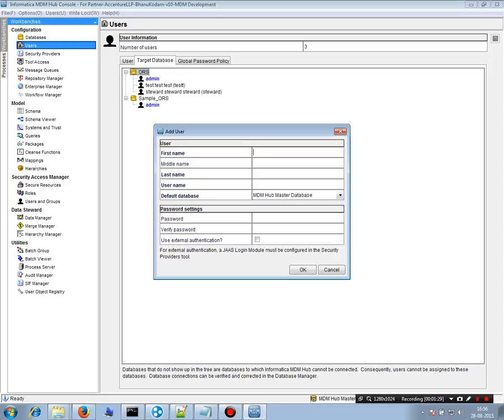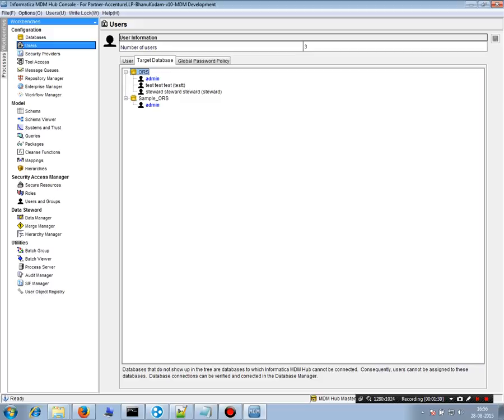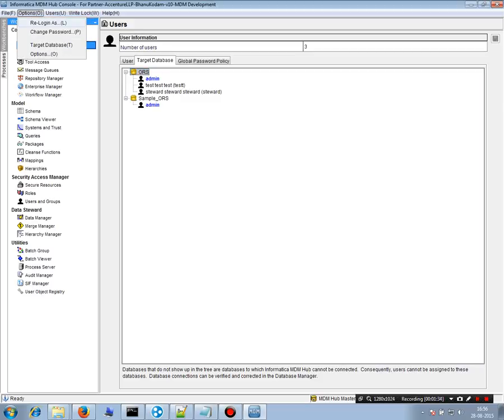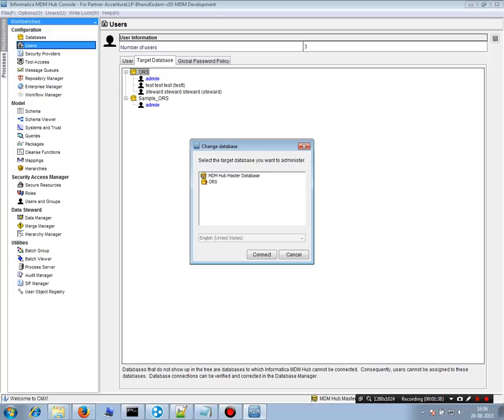Let's now login. So you can see I'm unable, I'm able to login only into ORS. I cannot login to sample ORS because I have not given any privileges to this user on sample ORS.